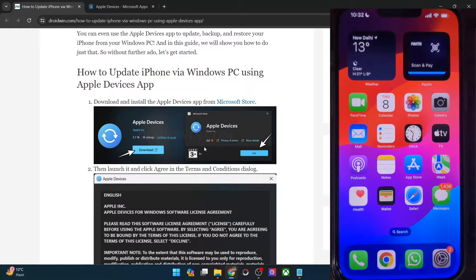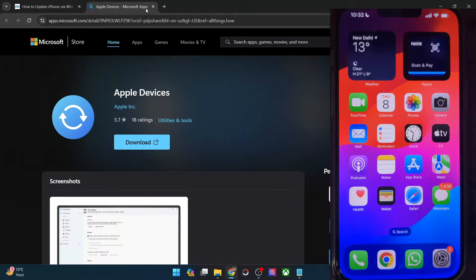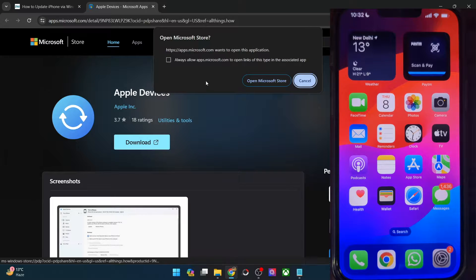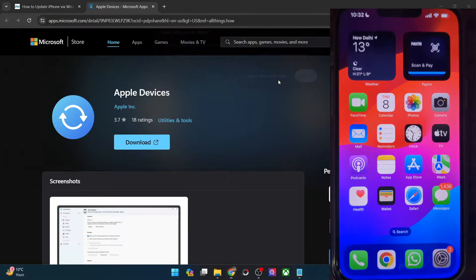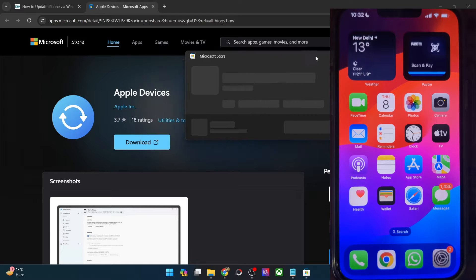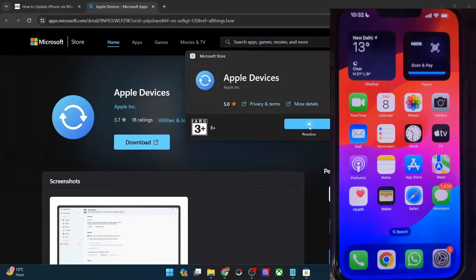First and foremost, you'll have to install the Apple Devices app from Microsoft Store. So go to this link and from here, you will have to click on Download and it will ask you to open Microsoft Store. So open it and then click on Install. It will take a few seconds to load. Once that happens, simply hit the Install button and the app will now be downloaded and installed.